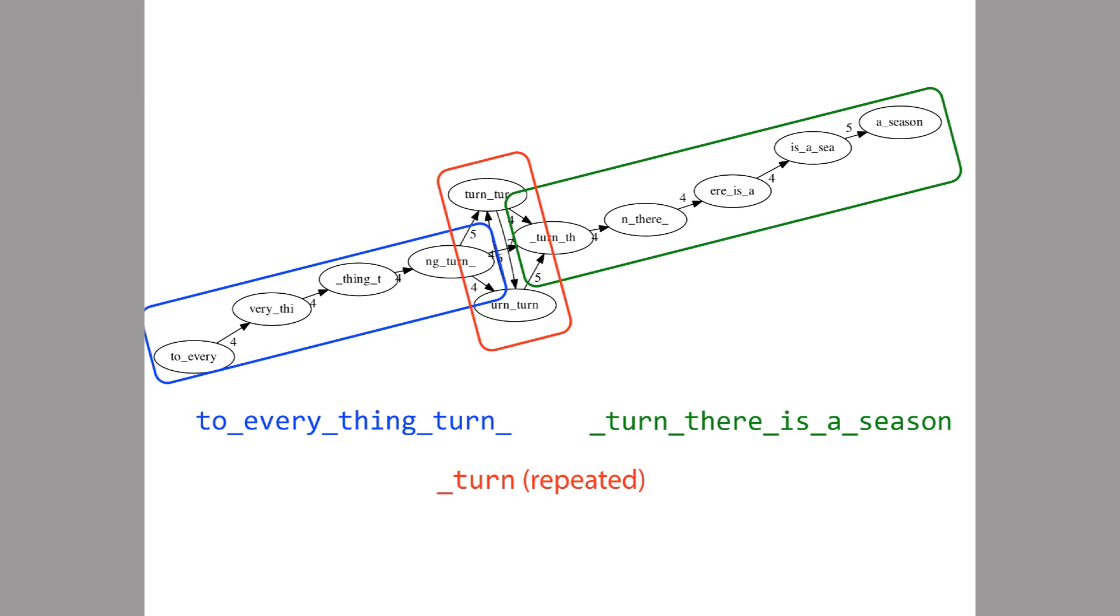And so these partial reconstructions that we can put together unambiguously are called contigs, which is short for contiguous sequences. This is a principle that real world assemblers use when the overall graph is ambiguous, which it almost always is because of repetitive DNA.